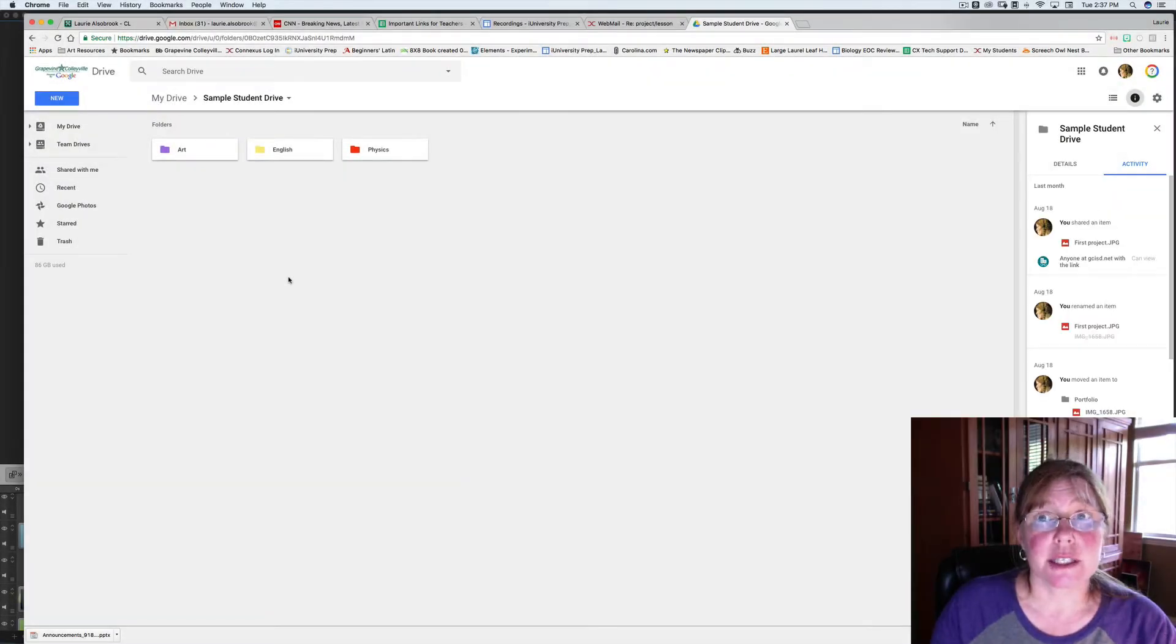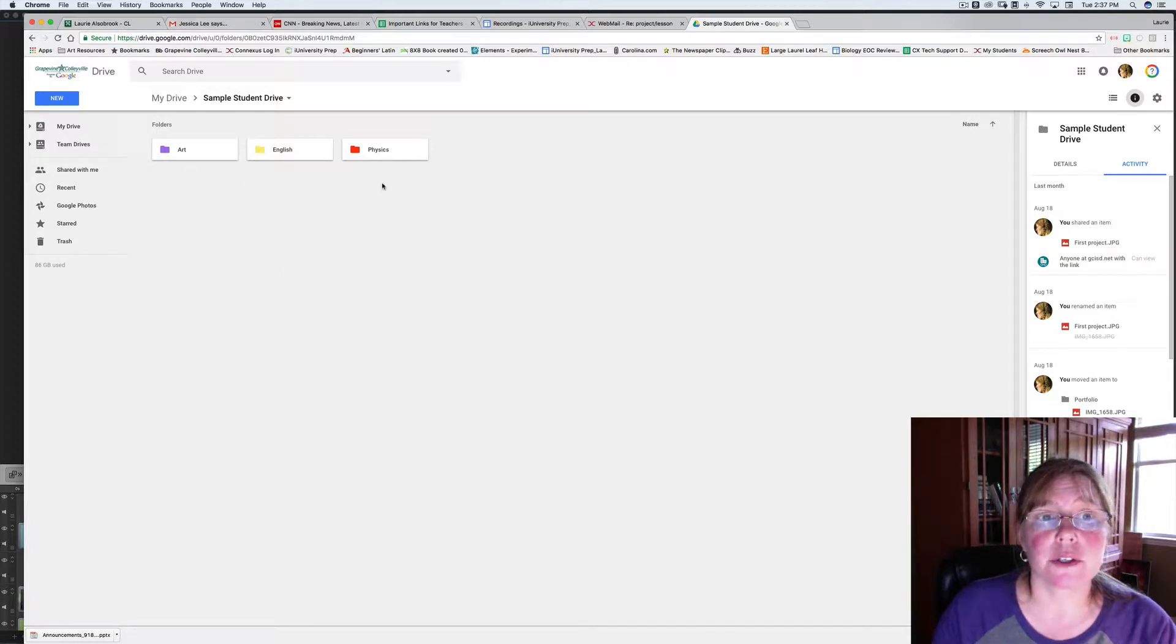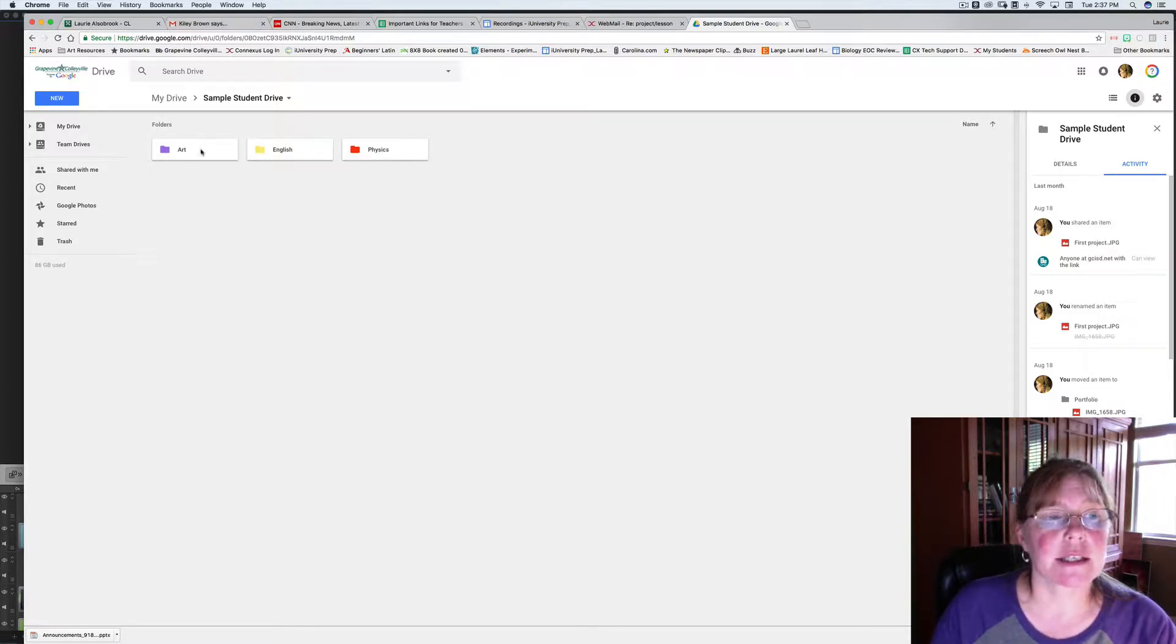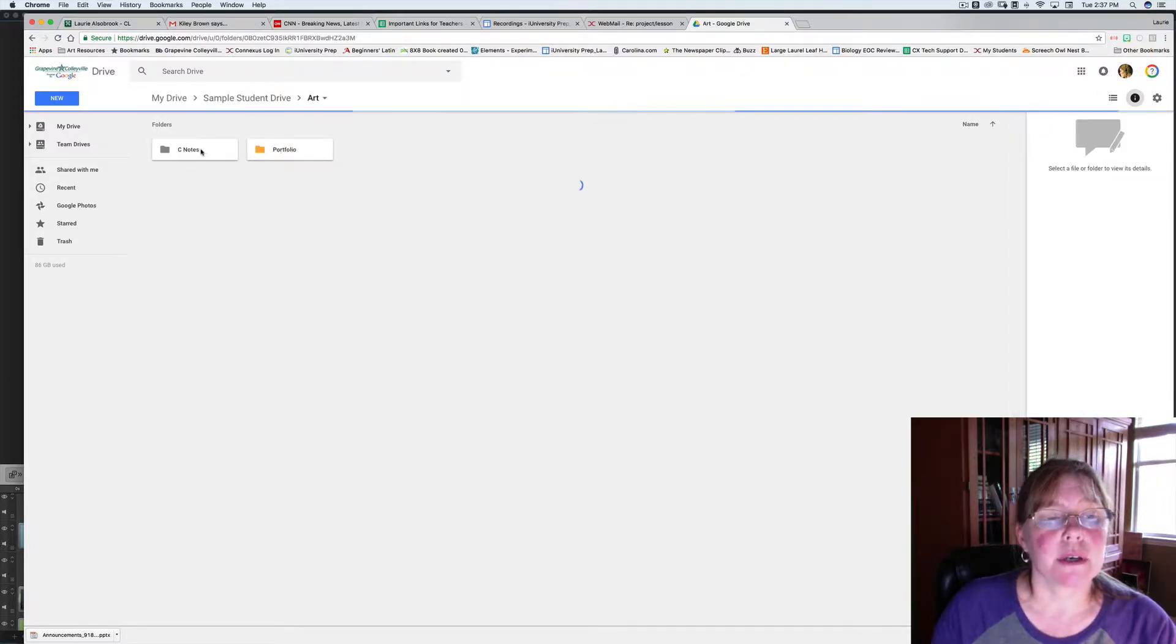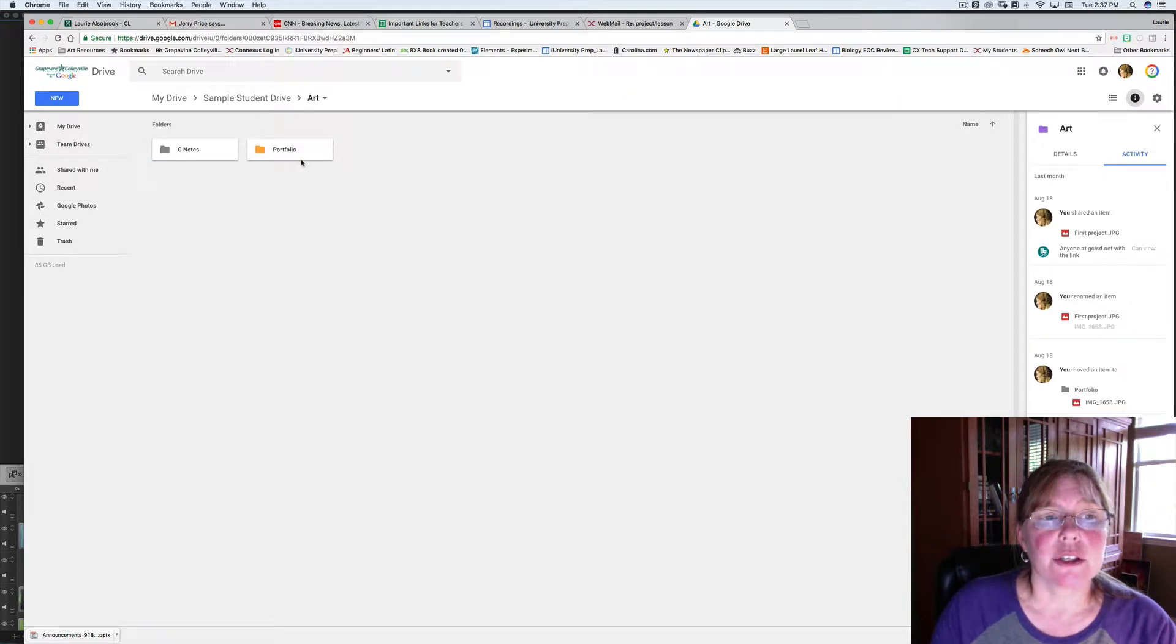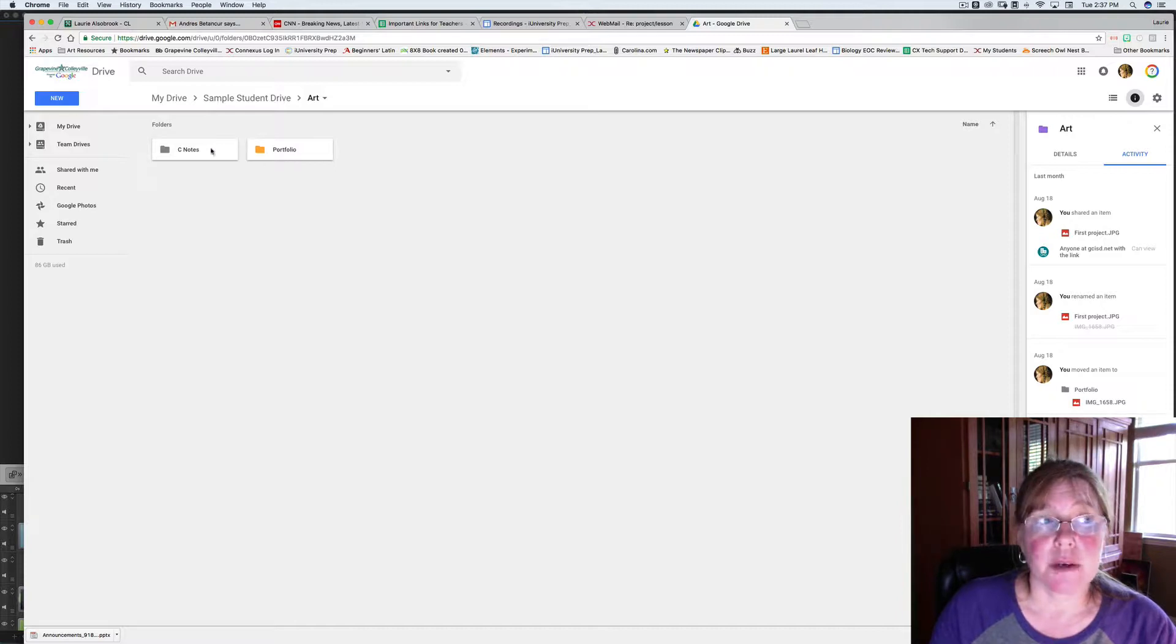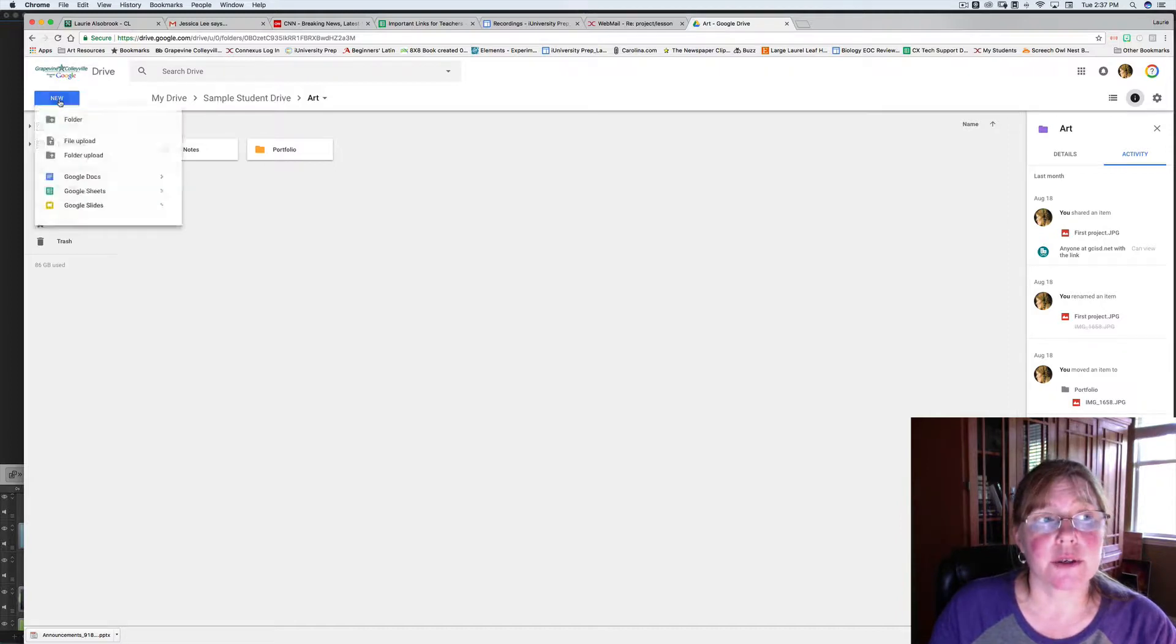The first thing you'll need to do is open up your Google Drive, and you should have some folders for each of your classes. Open up your art folder, and you should have folders for both C-notes and for Portfolio. If you don't have these, if you click on New, it'll give you the option to make a new folder.